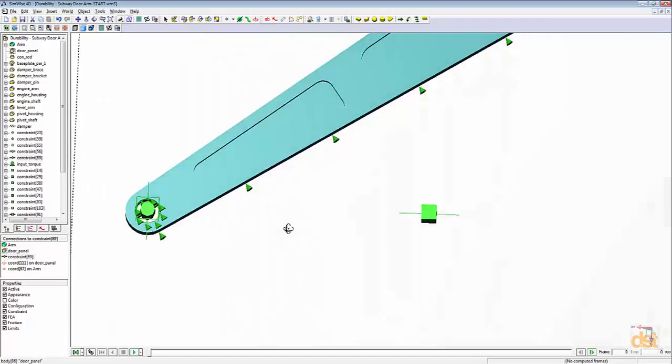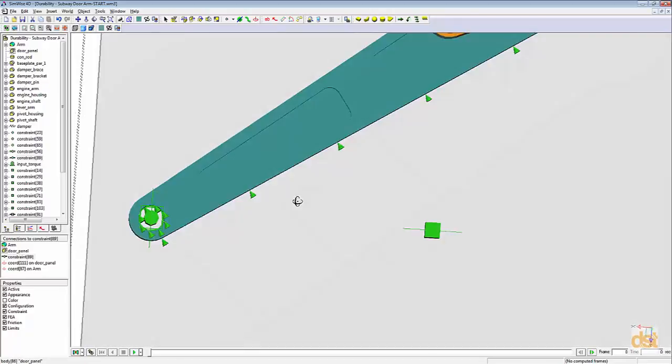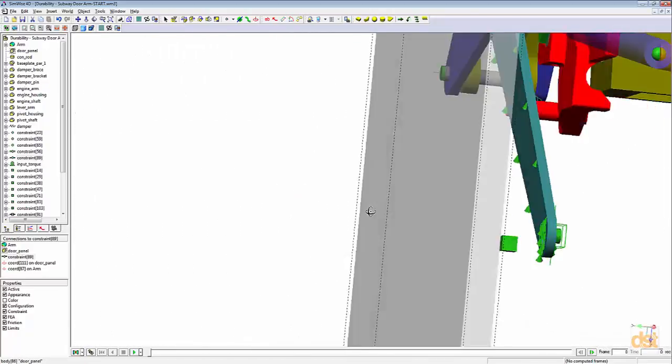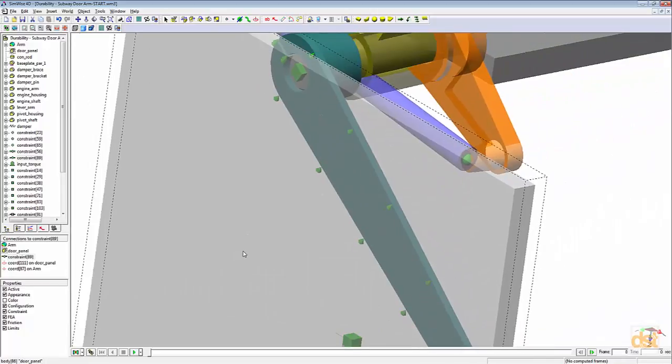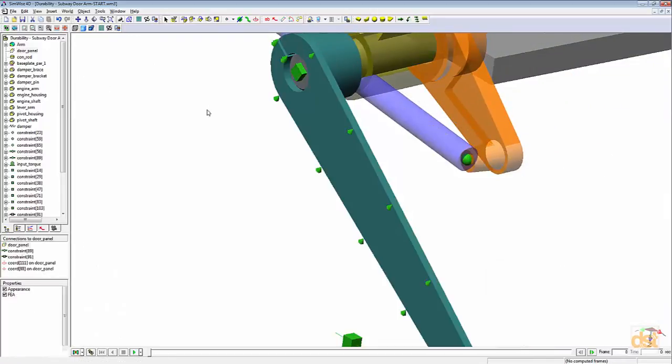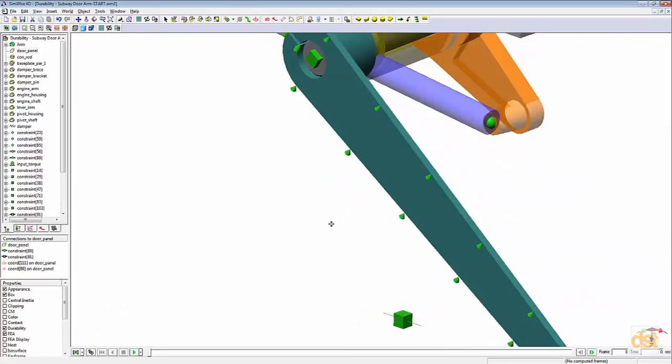Notice how we have another graphic that's still showing out here. That graphic belongs to the other constraint that's connected on this end. Let's go ahead and hide the door for simplicity.